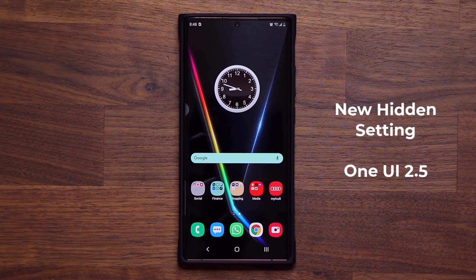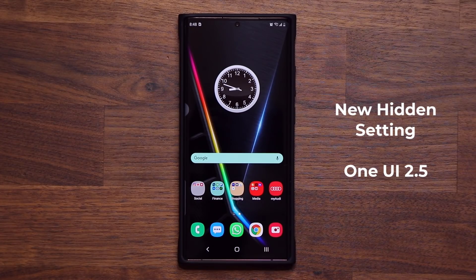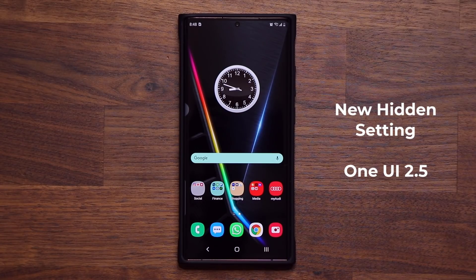Hey guys, Sok here from Sok E-Tech, and in today's video I'm going to show you guys a powerful new feature for your Samsung Galaxy smartphone running on One UI 2.5. So let's dive in and get started.